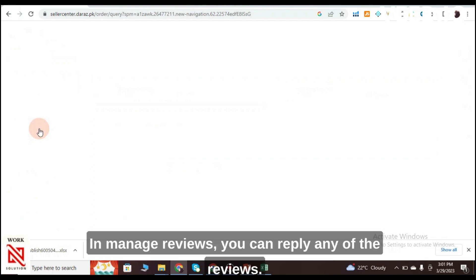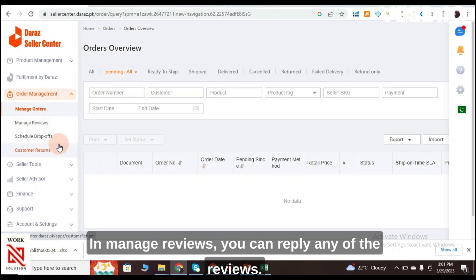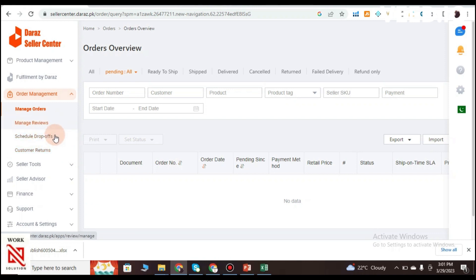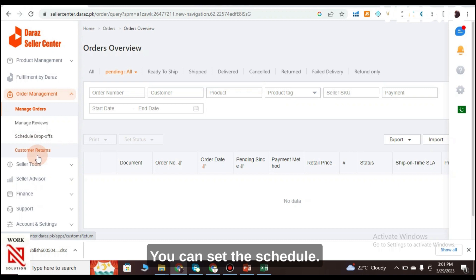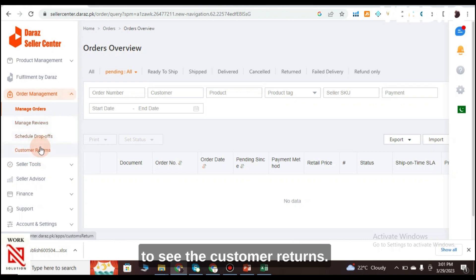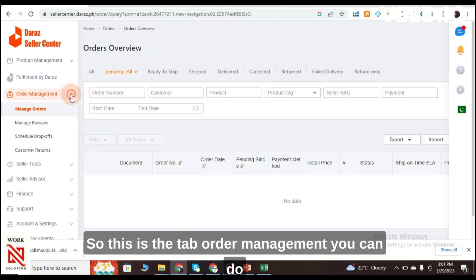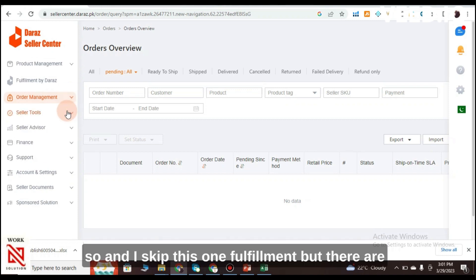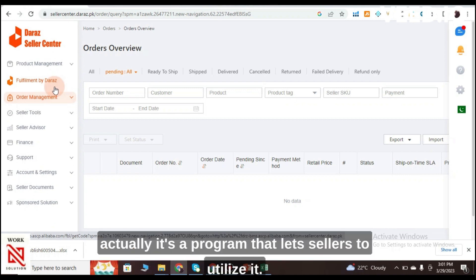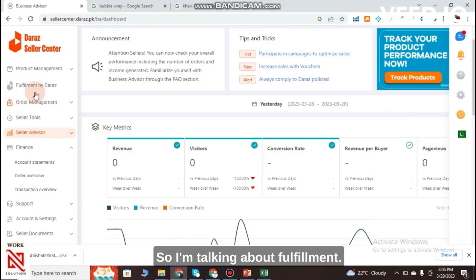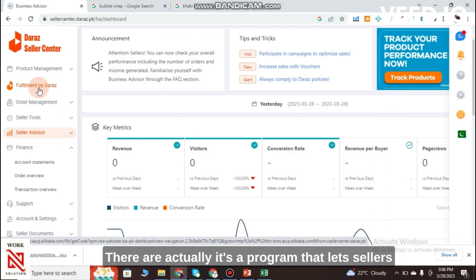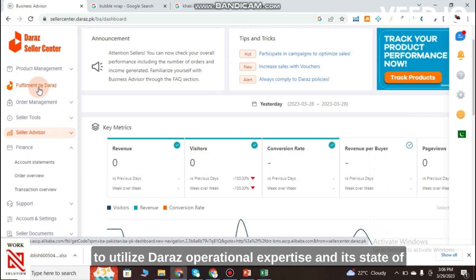Under Order Management you can manage your orders, manage reviews — where you can reply to customer reviews — set a Schedule Drop-Off, and view Customer Returns. I also want to mention Fulfillment by Daraz, a program that lets sellers utilize Daraz's operational expertise.